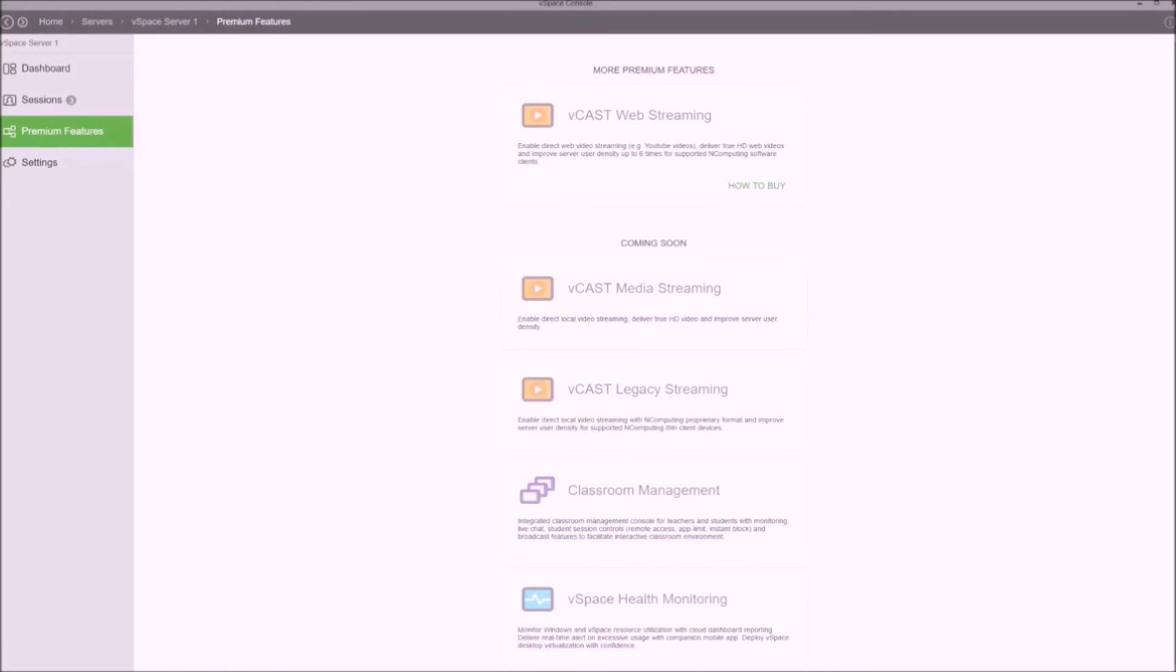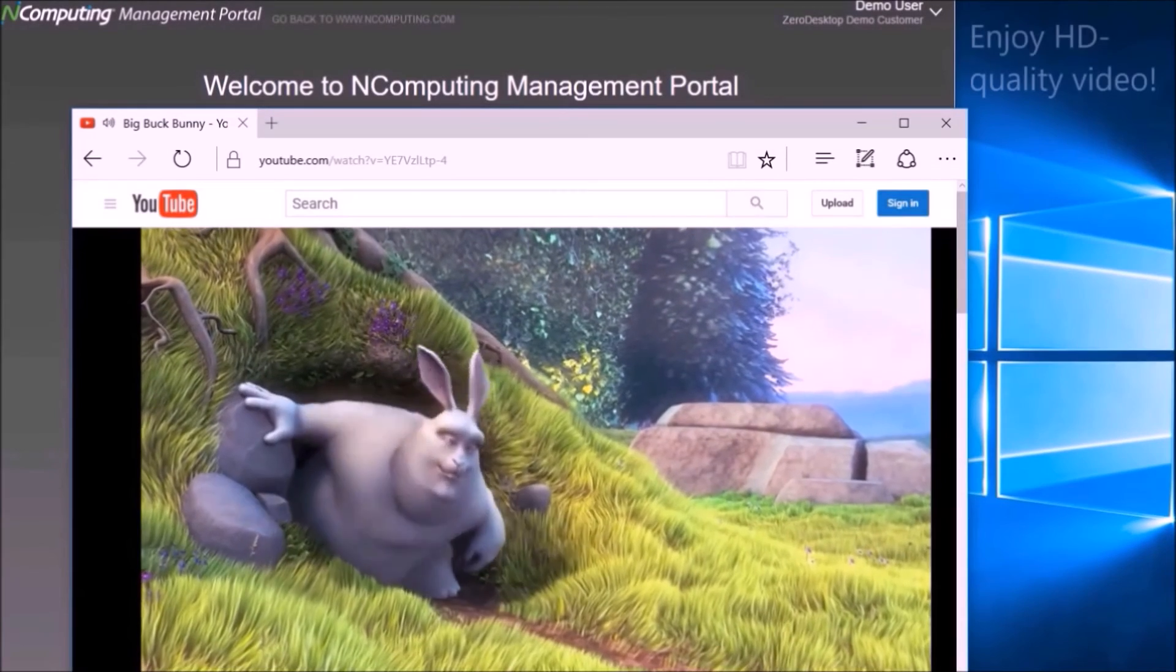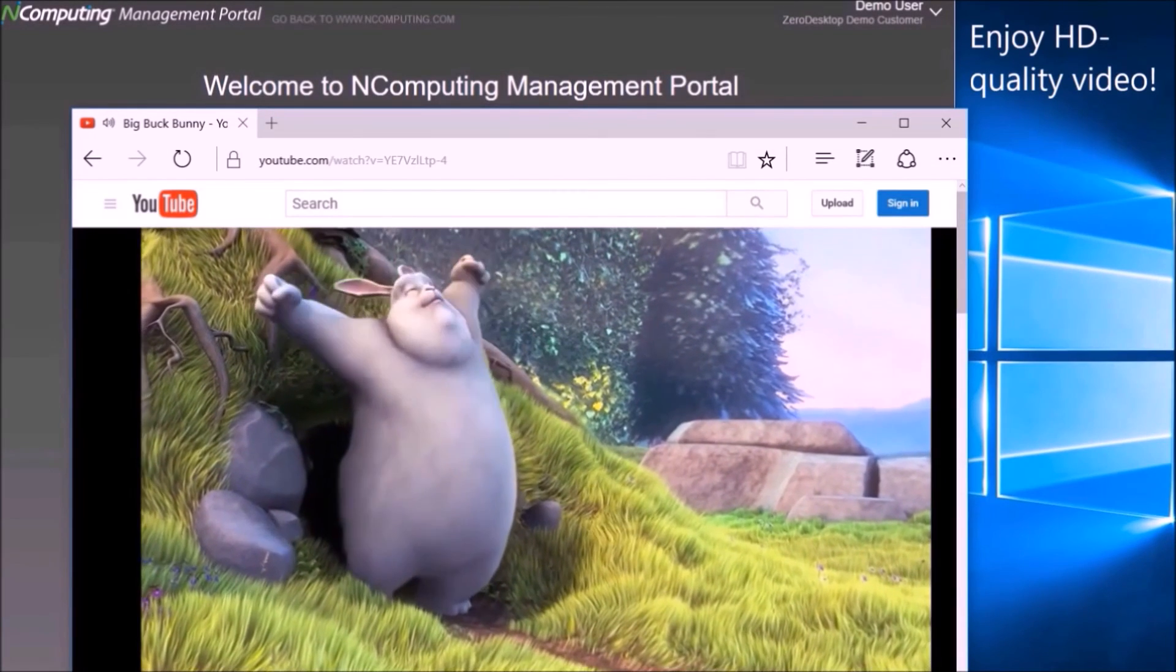With premium features, the breakthrough vCast technology processes and transmits packets over the network, thus lowering server workload and increasing user density when playing HD-quality multimedia.